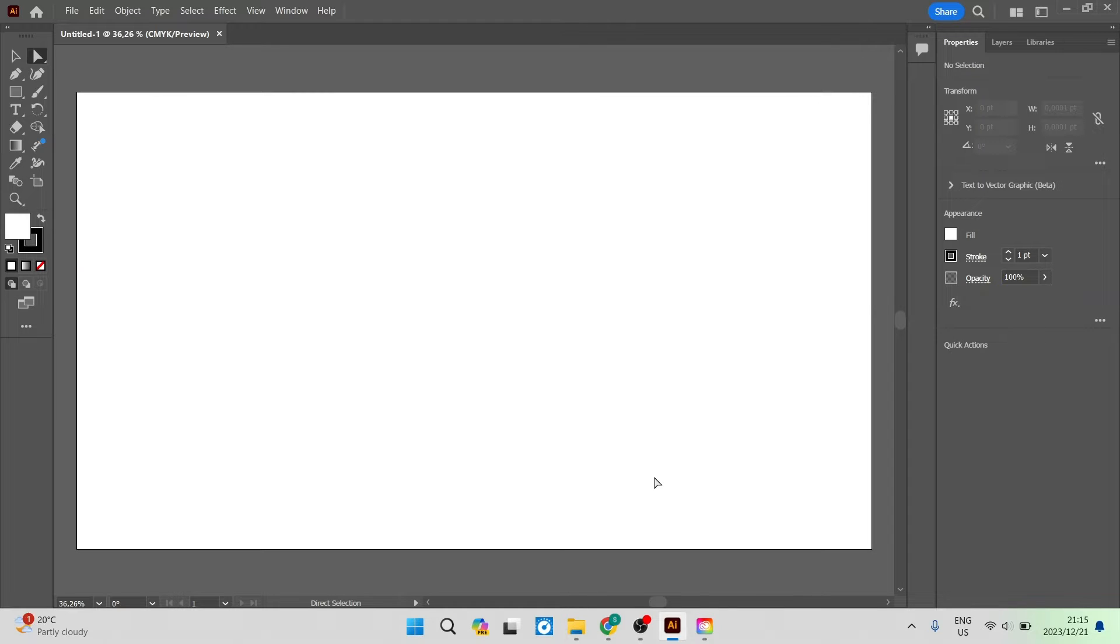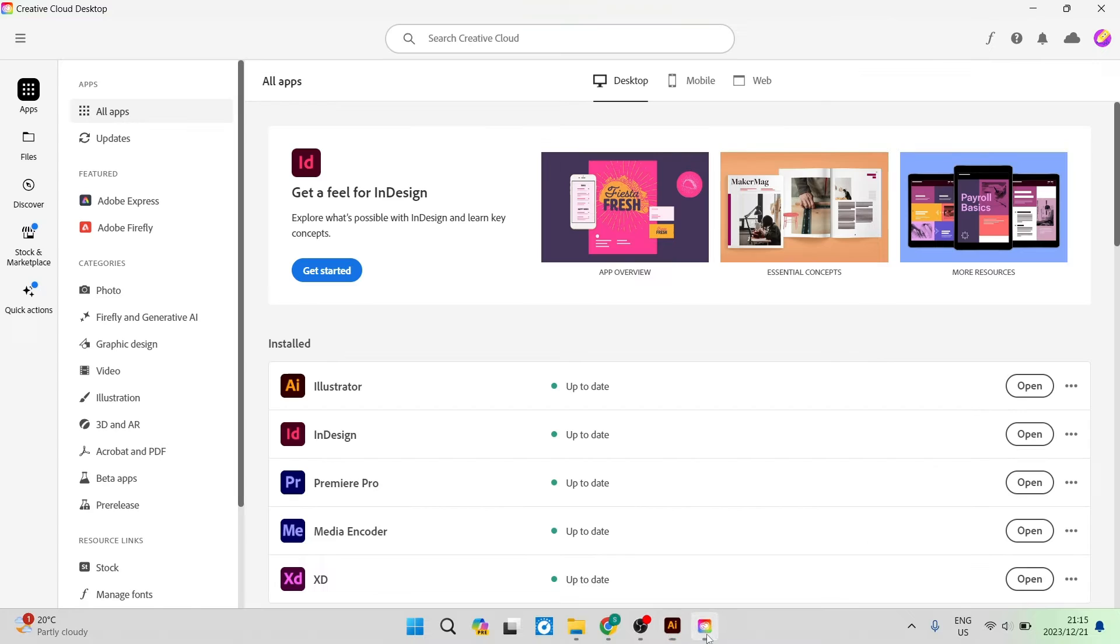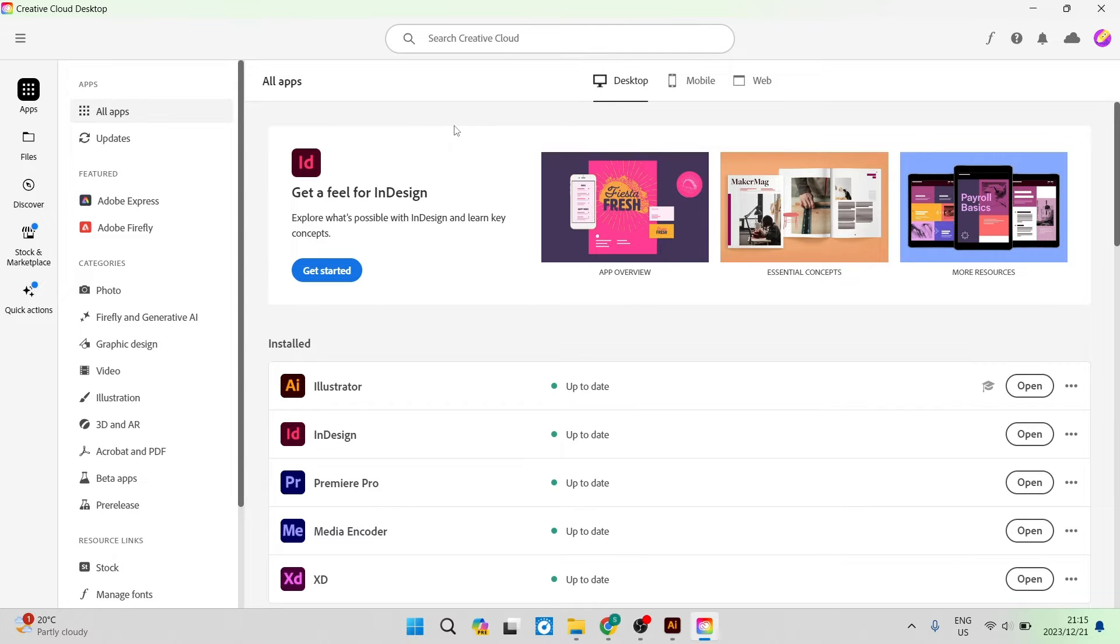We can go ahead now over to the Creative Cloud and if this app is not installed on your device you can go ahead and install it by going to adobe.com/creative-cloud and you'll be able to download it straight from there.